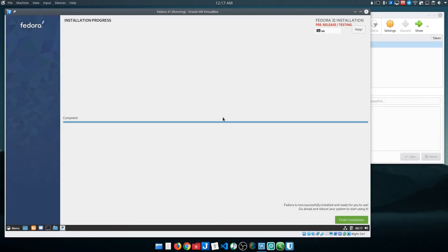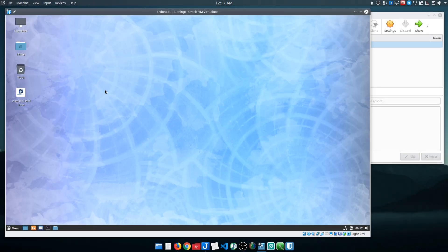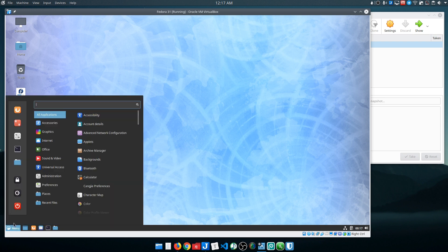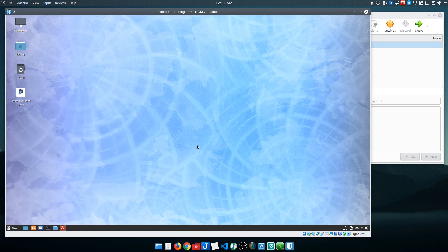All right, so the installation has completed. Go ahead and finish. It just drops me back to the desktop, and at this point I would want to go ahead and shut down.